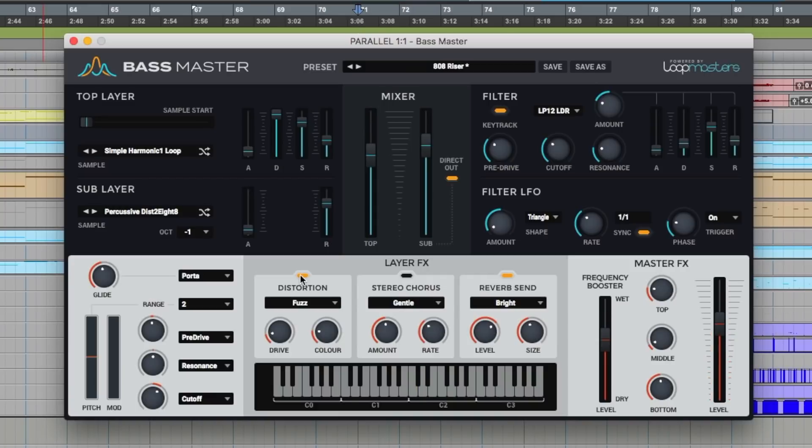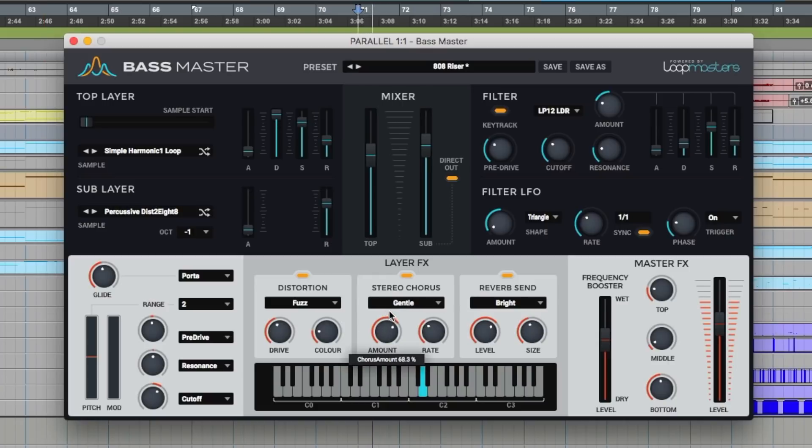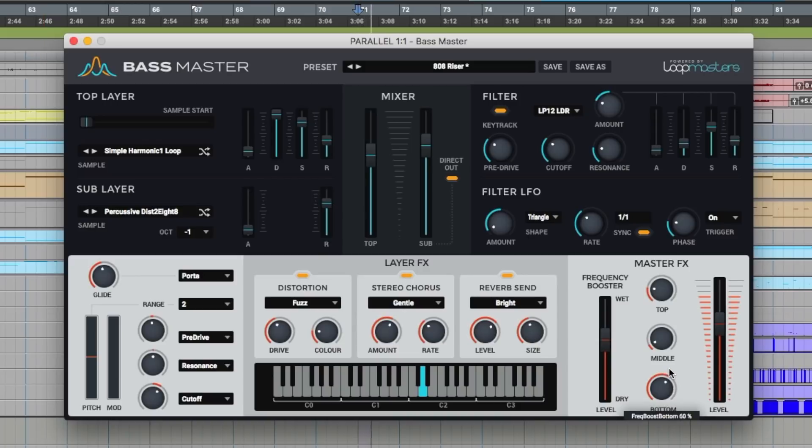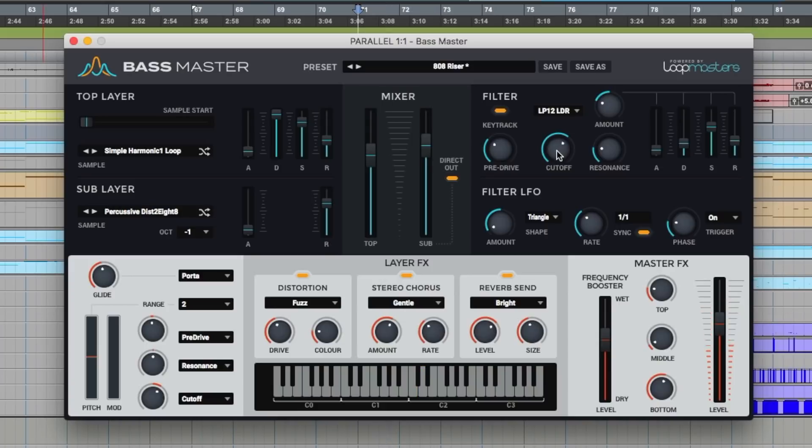Have a quick play around with some of these layer effects. Maybe a little bit of chorus. Over on the master effects section. Increase the bottom. Play around with the cutoff.